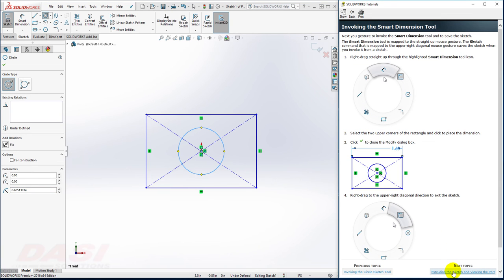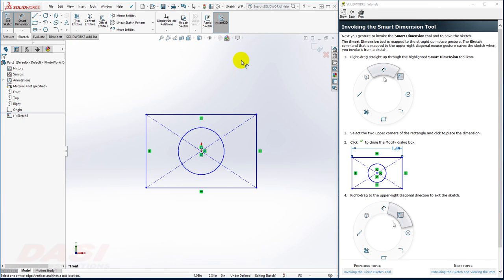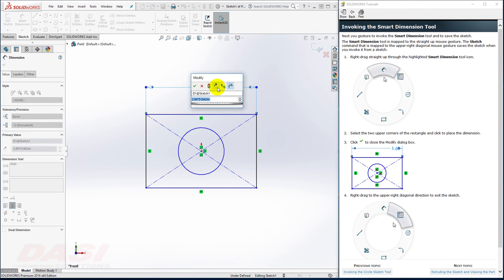And finally, I'll add a dimension to this sketch. I'll hold down my right mouse button, move my cursor straight up, and then I'll click on these two endpoints and place a dimension 1.6.